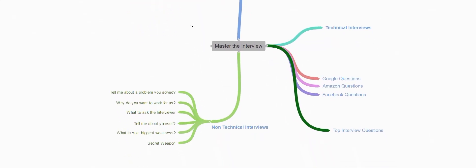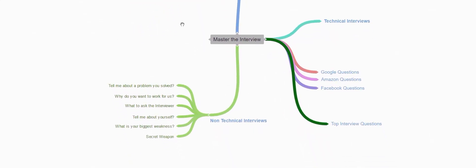Once done we'll be checking out non-technical interview questions. In this section we'll be covering top questions such as tell me about a problem you solved, why do you want to work for us, what to ask the interviewer when the interview ends, tell me about yourself, what is your biggest weakness, and we'll be covering all the tips and tricks and how to answer these questions.